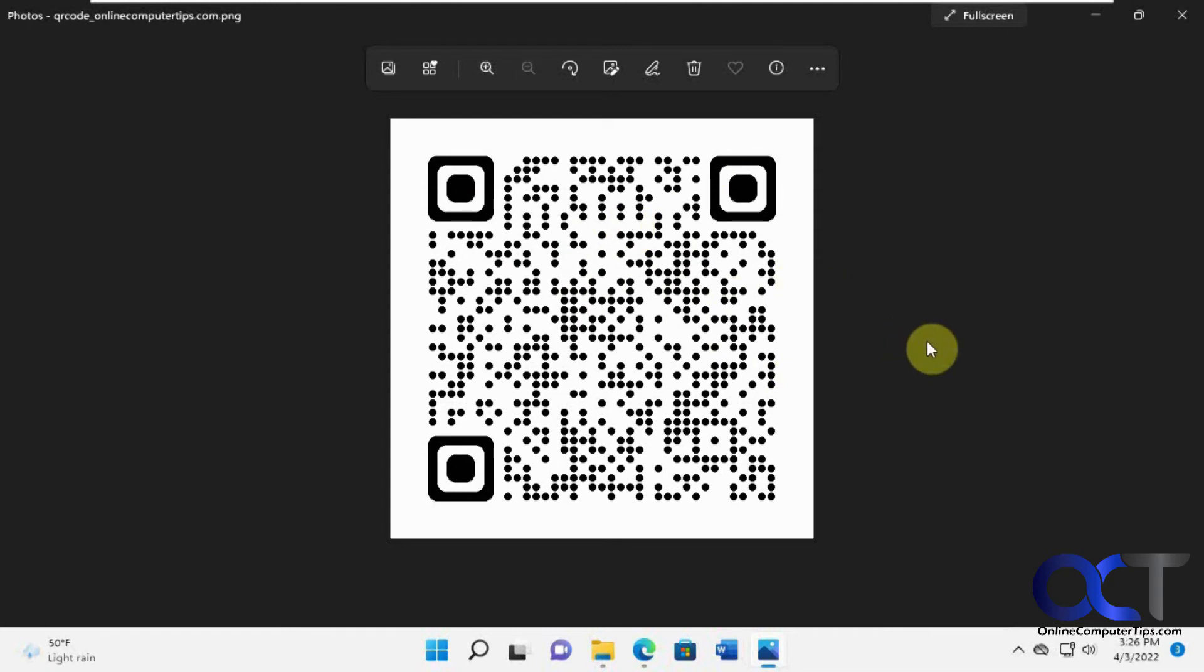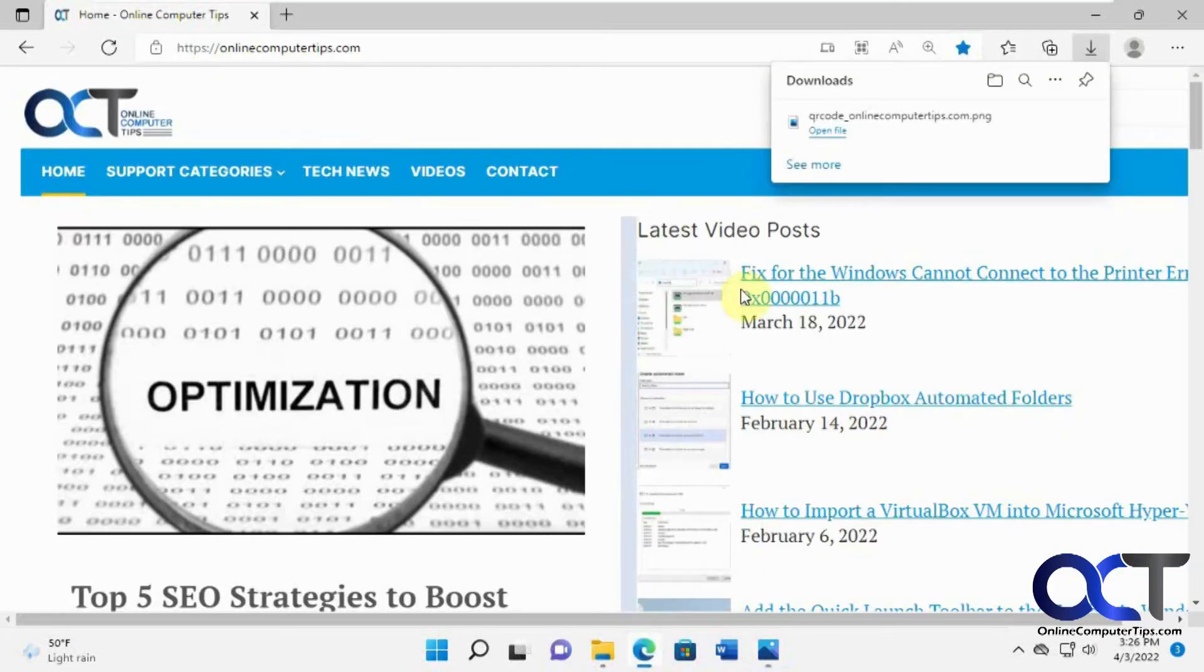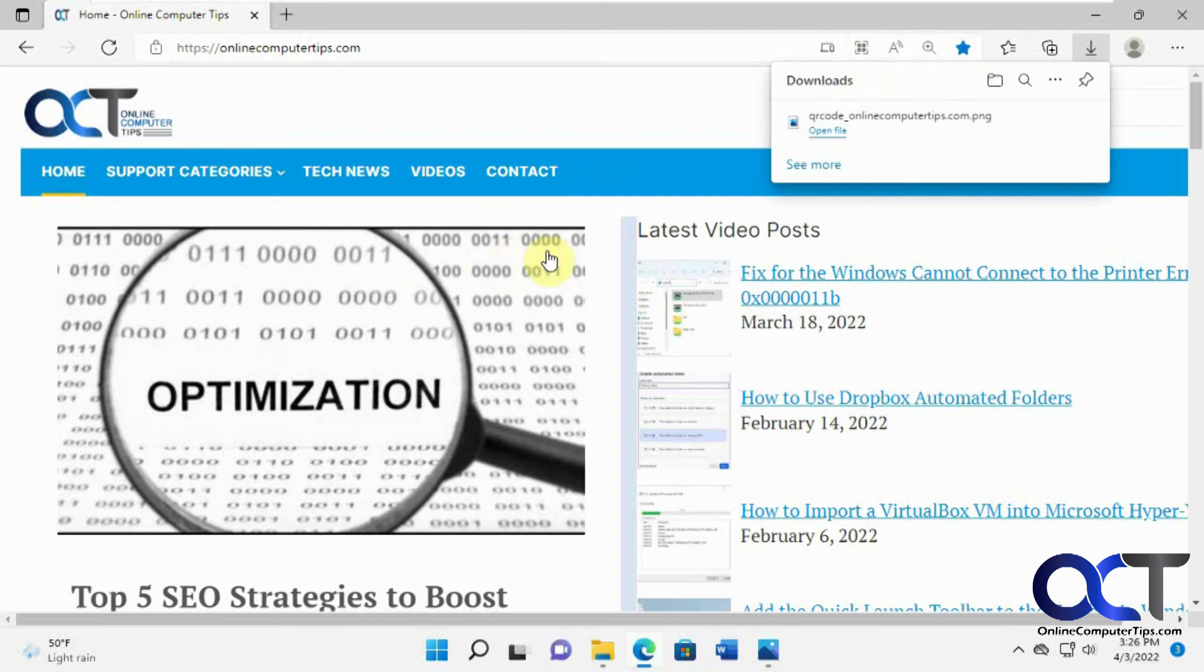So pretty simple. Just go to the website. Click in the address bar to get this little icon here. Make sure you're on the page you want to be on, first of all. And click on that. It'll create the QR code.